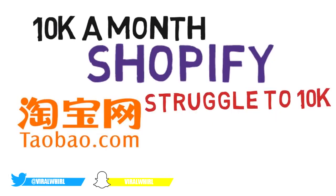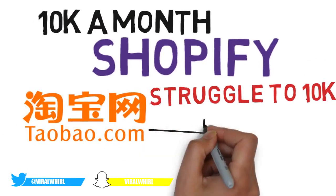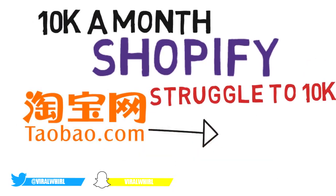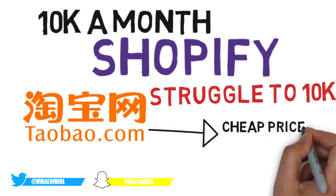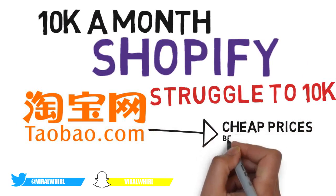So this is like a part two to my last video where I showed you guys how to make money with Shopify and AliExpress. But this time I won't be using AliExpress. I'll be showing you another website which is Taobao, where you can use it to dropship items at a very low price with fast shipping. It's like AliExpress but 20, if not 50 times cheaper.